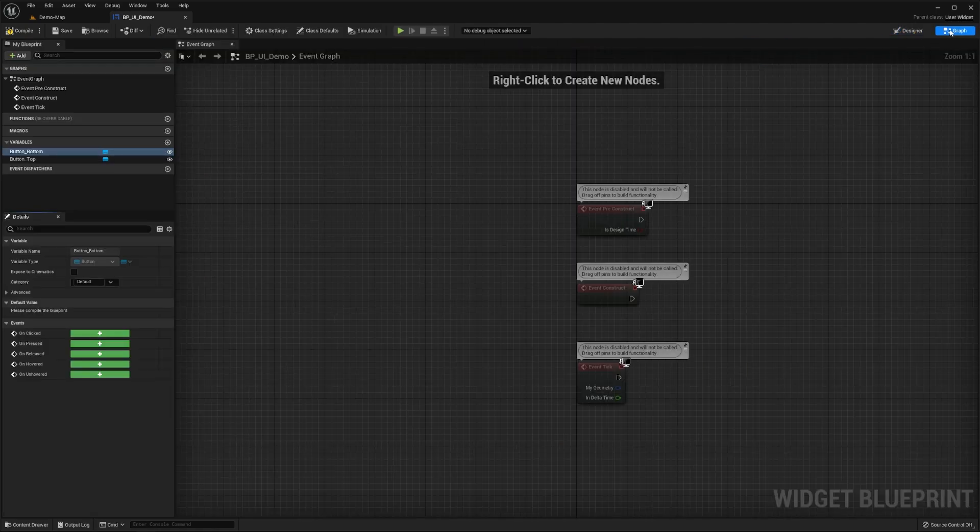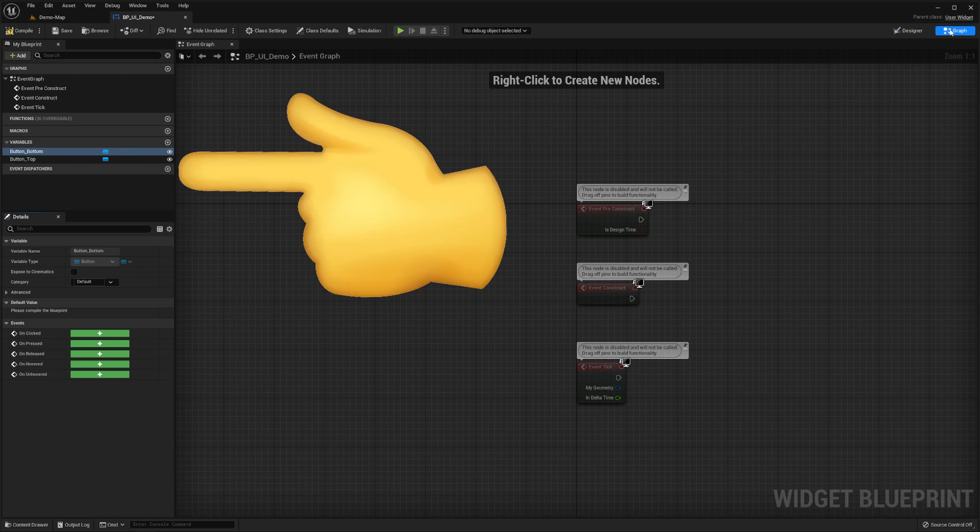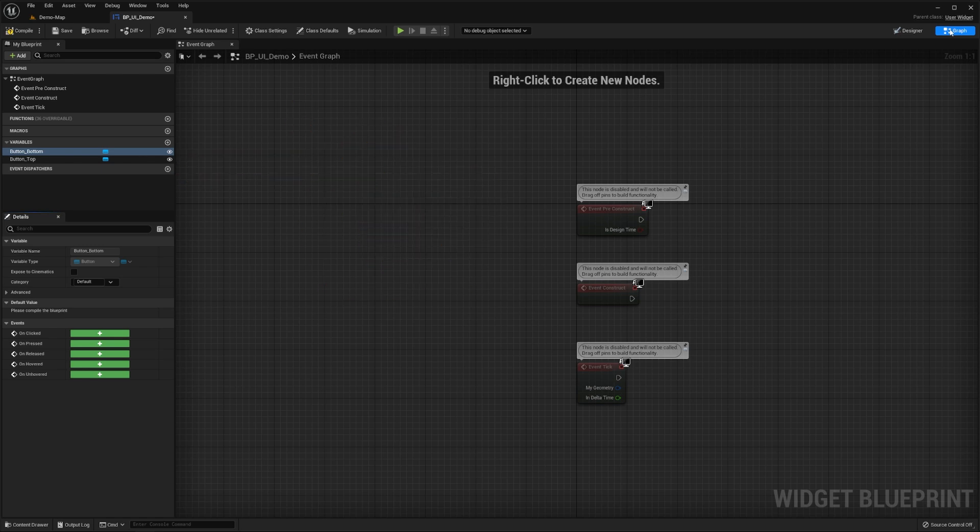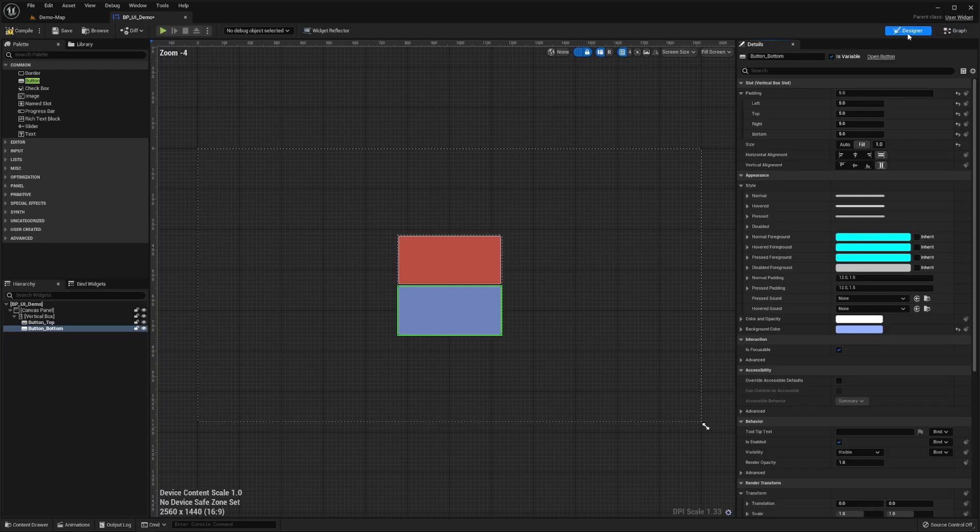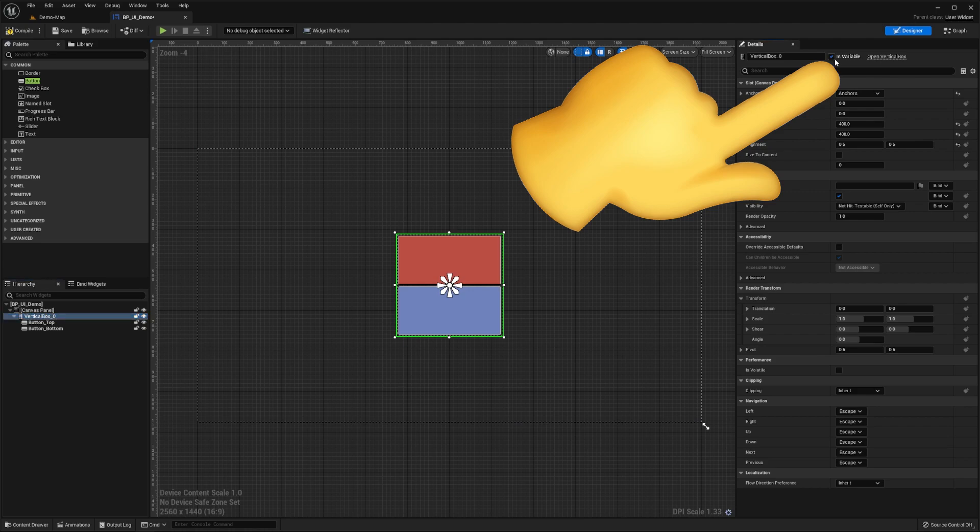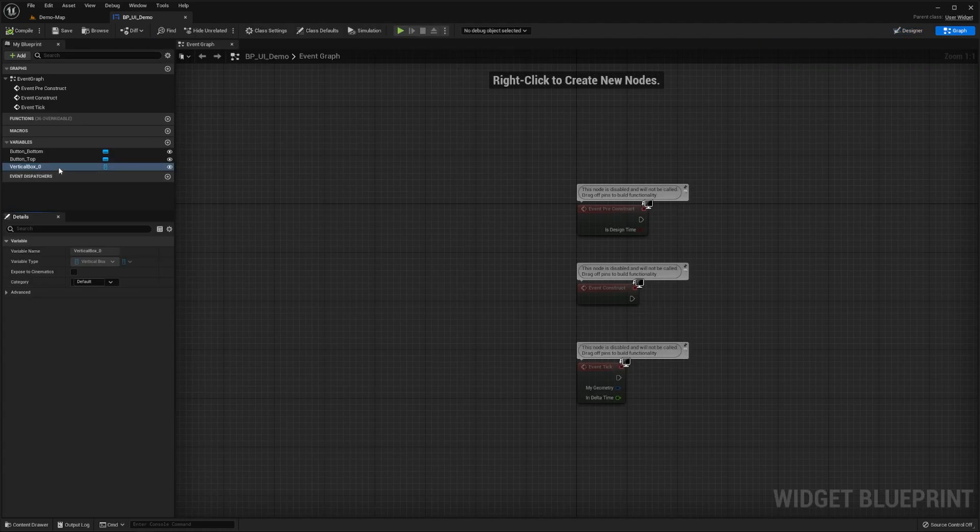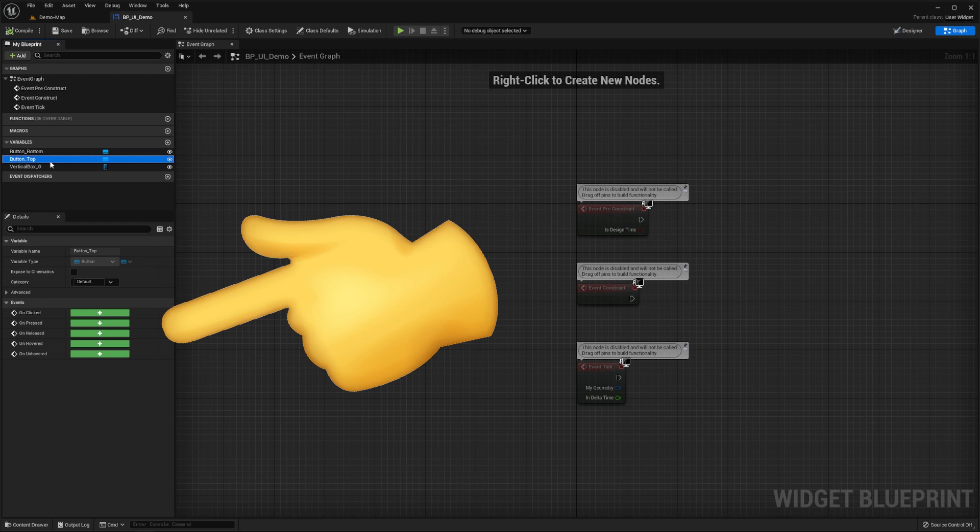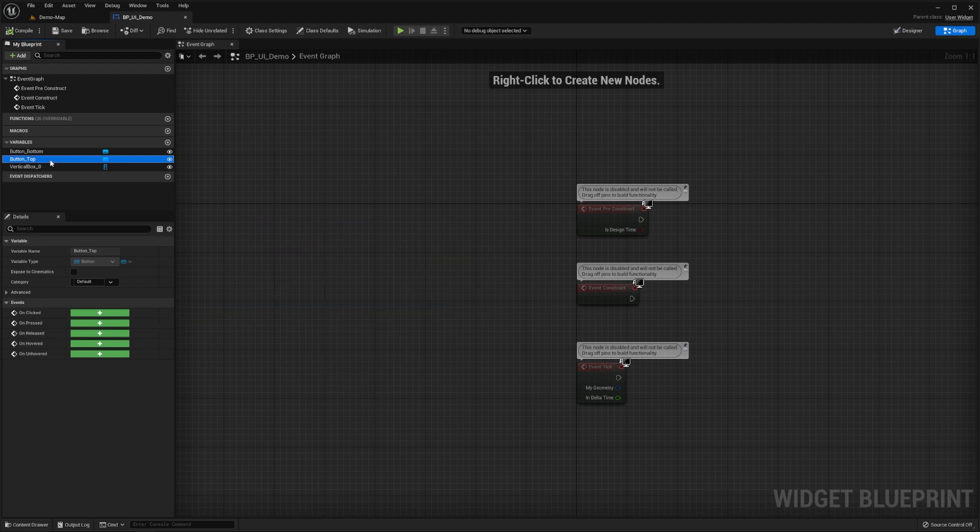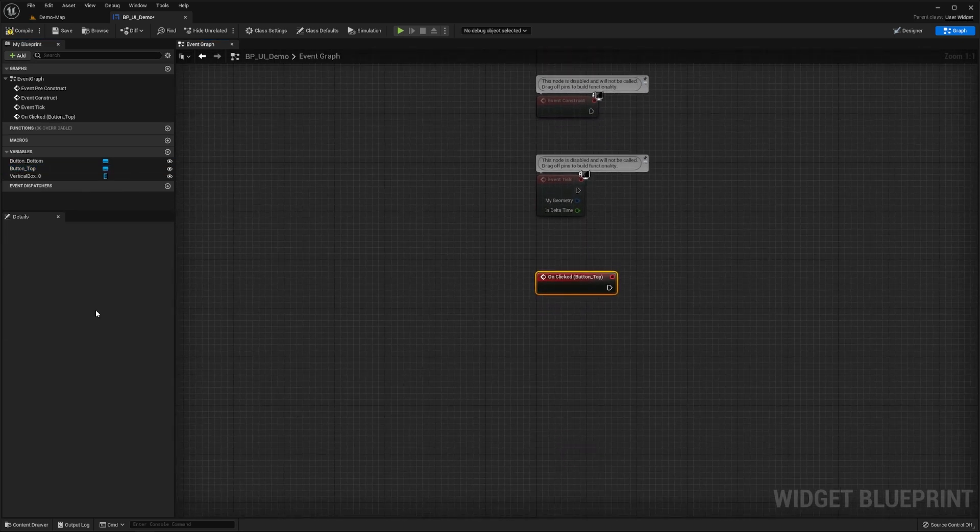Now, we'll switch over to our widget blueprint's event graph. As you can see, this tool looks a lot like the regular blueprint graphs, with our widget's variables, such as our buttons, being displayed in the variables section. Notice how our canvas and vertical box aren't being displayed here. If you want to change that, we would enable the is variable checkboxes by their variable name in the details panel of the designer tool. If we select our top button variable, we can see some useful overwritable events, such as on clicked or on hovered.